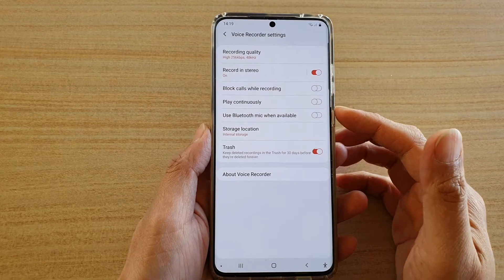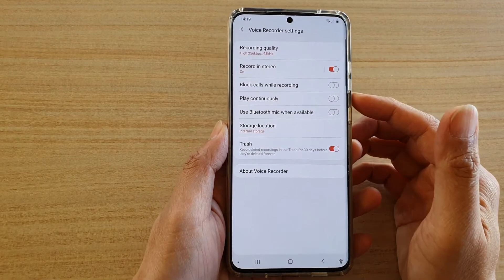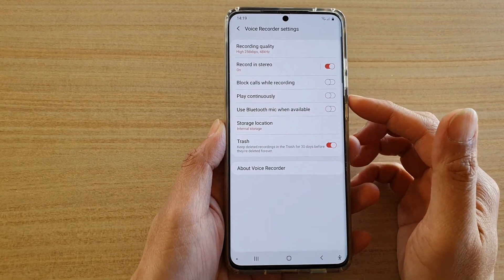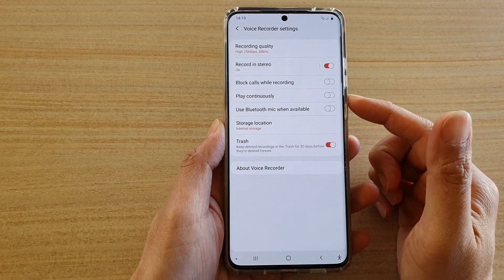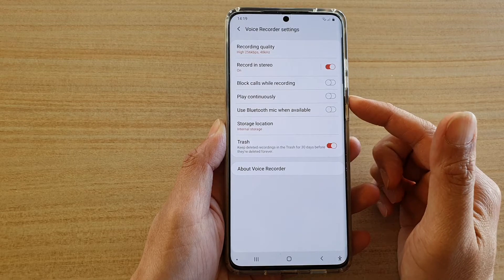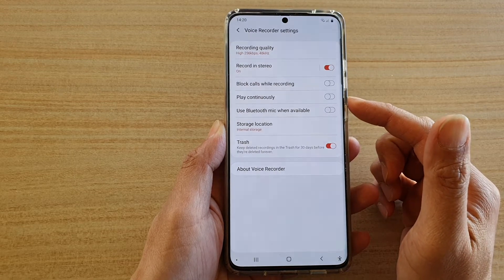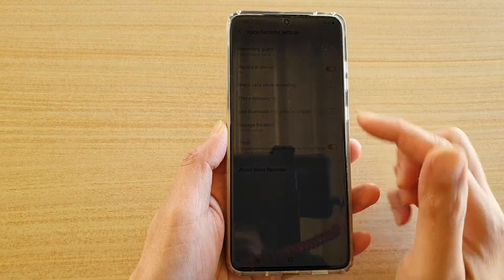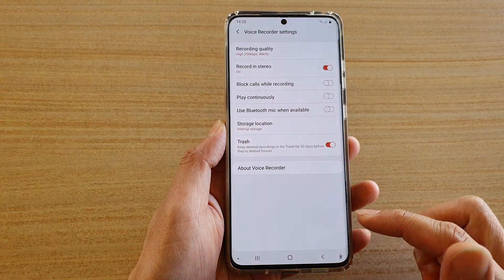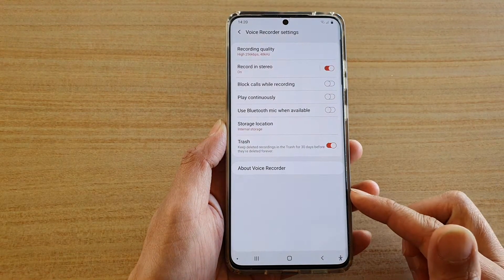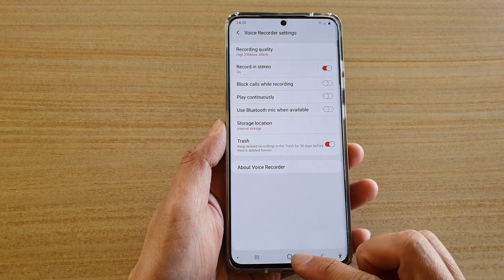Hi, in this video we're going to take a look at how you can enable or disable play continuously in Voice Recorder on your Samsung Galaxy S20 series.